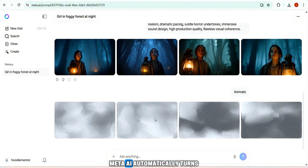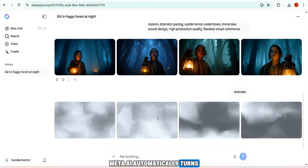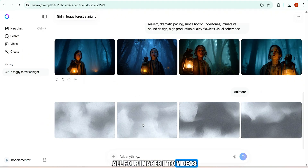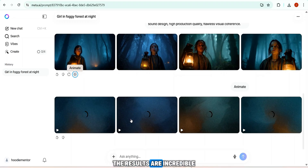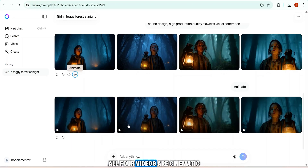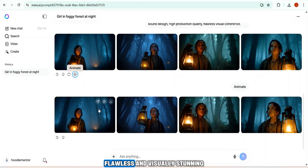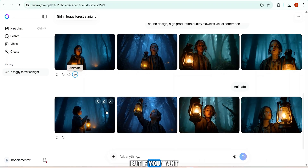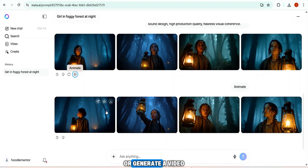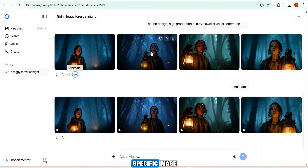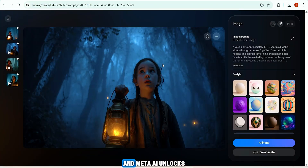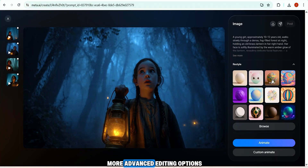When I click the play button, Meta AI automatically turns all four images into videos. It starts generating instantly and within a few seconds the results are incredible — all four videos are cinematic, flawless, and visually stunning. If you want to edit or generate a video from a single image, you can do that as well. I open one specific image and Meta AI unlocks more advanced editing options.